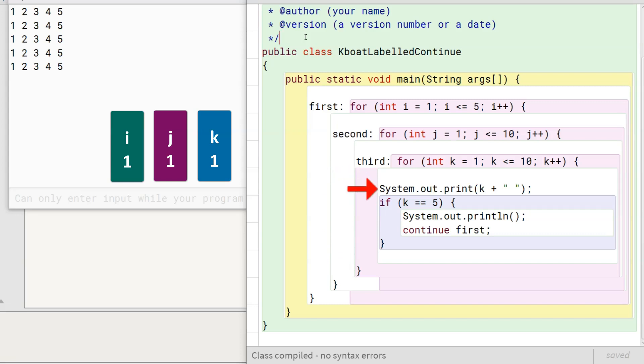Similarly, the loop continues its iterations till k becomes 5, printing 2, 3, 4, 5 to the console.